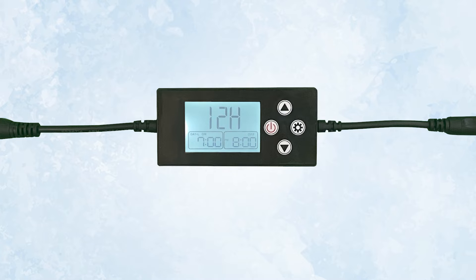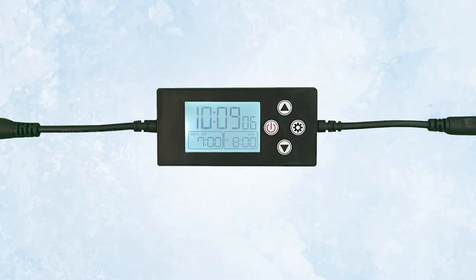After you've selected which method the time of day will be displayed, press the gear button again. Just press it once. Do not hold it down.